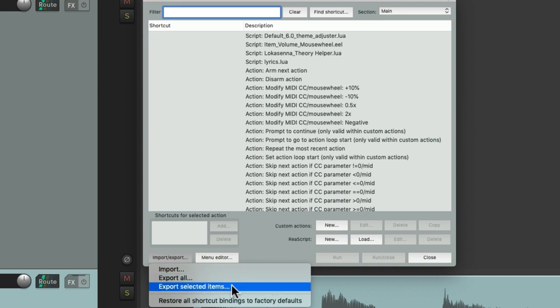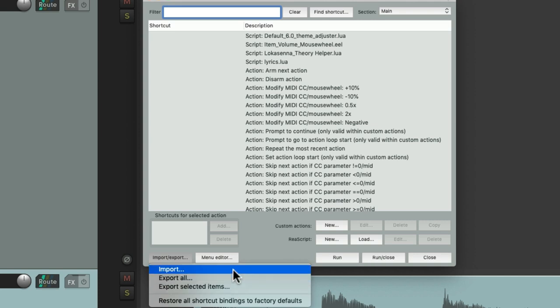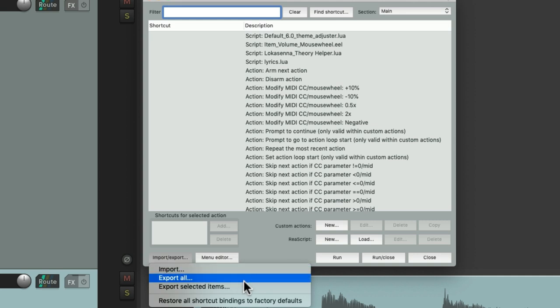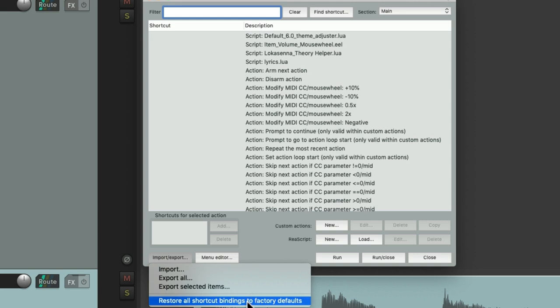And then later on, if we want to import those keyboard shortcuts, we could do it right from here from that file. And at any point we want to go back to the defaults, we just choose it right here: Restore all keyboard shortcuts back to the factory settings or defaults.